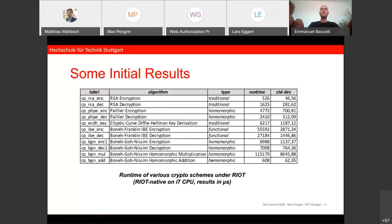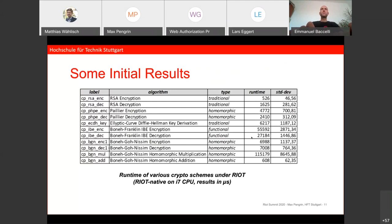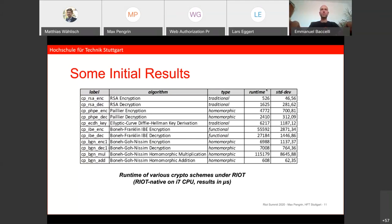Here are some initial benchmark runs I made, running natively on my laptop. As you can see from the standard deviation, the results are not super representative, but you can still make some assumptions about the runtime of functional and homomorphic encryption — they are almost a clear order of magnitude bigger than classical encryption like RSA, which is already quite expensive in terms of embedded systems.